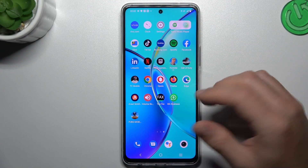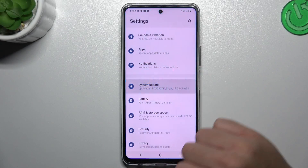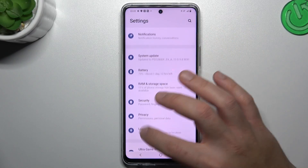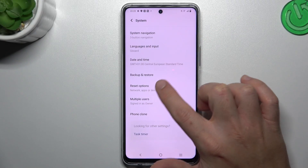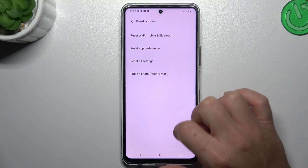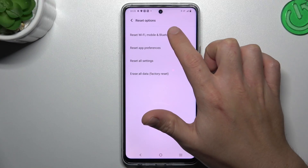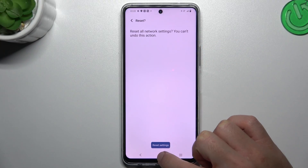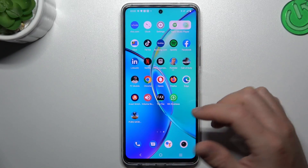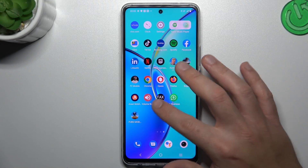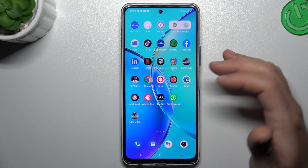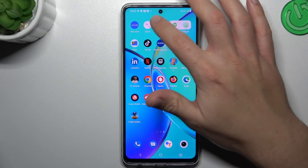If you still don't have notifications, open the settings, then look for the system and select reset options. Tap on Wi-Fi, mobile, and Bluetooth, then tap on reset settings and tap on this button again. After that, look again for your WhatsApp notifications.